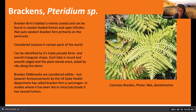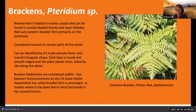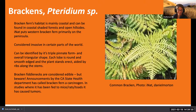Bracken fiddleheads are considered edible, but beware - there have been announcements by the California State Health Department from the '90s calling bracken fern a carcinogen. In studies where it was fed to mice, rats, and toads, it caused tumors. The fiddleheads you can safely eat are ostrich fern, which doesn't grow native in California - I wouldn't recommend bracken just to keep everyone safe.